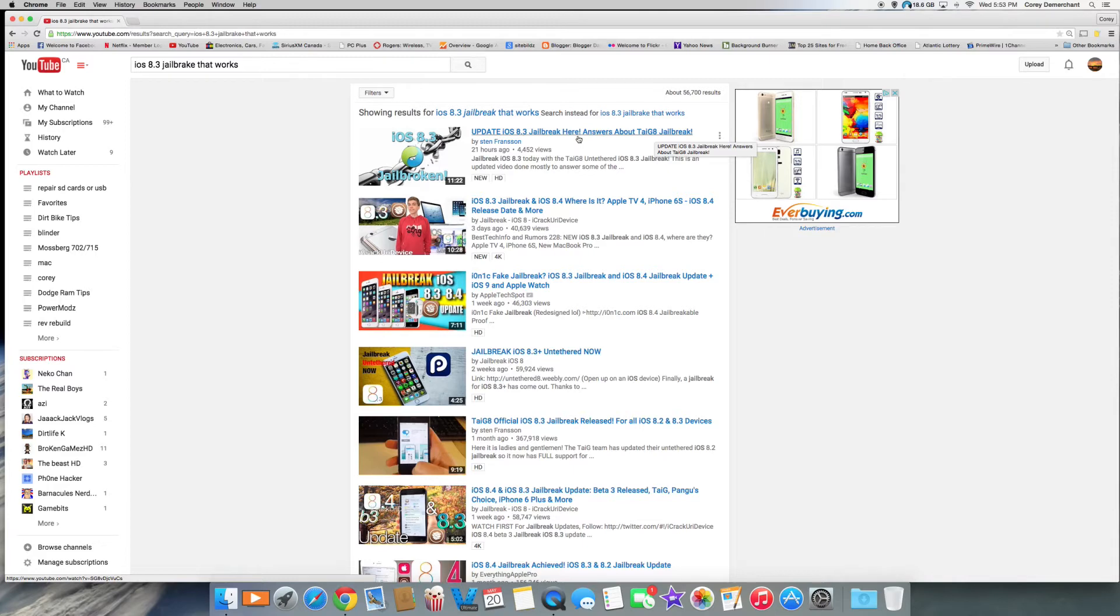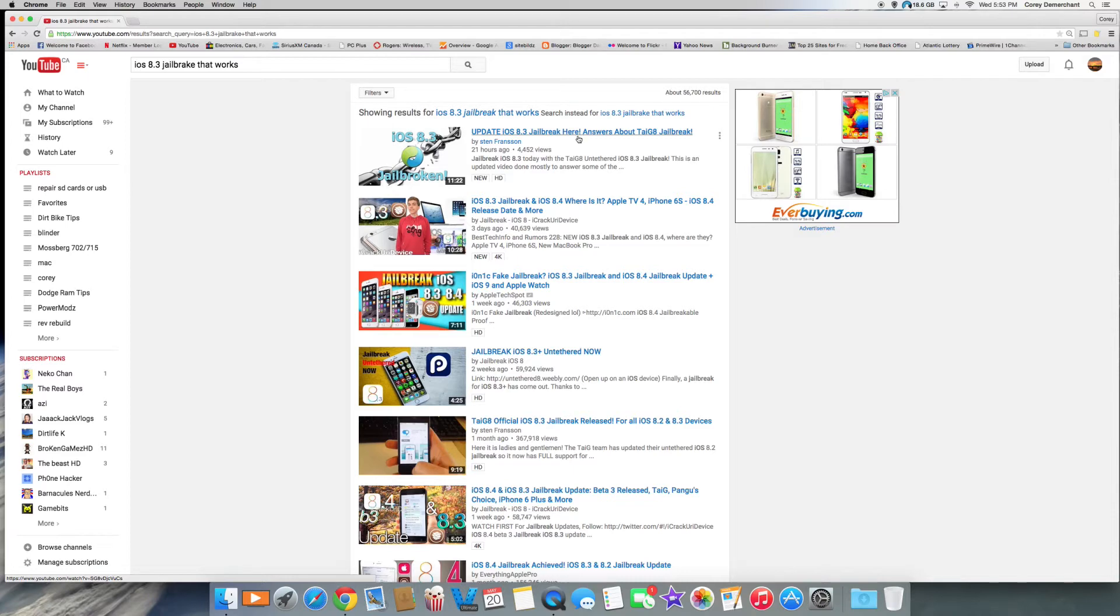I want to give you a fair warning that if you go to a lot of these here, like TIG 8 jailbreak, it's basically where you go to an app downloader, download the app, and the CD is in the app. It does not work.